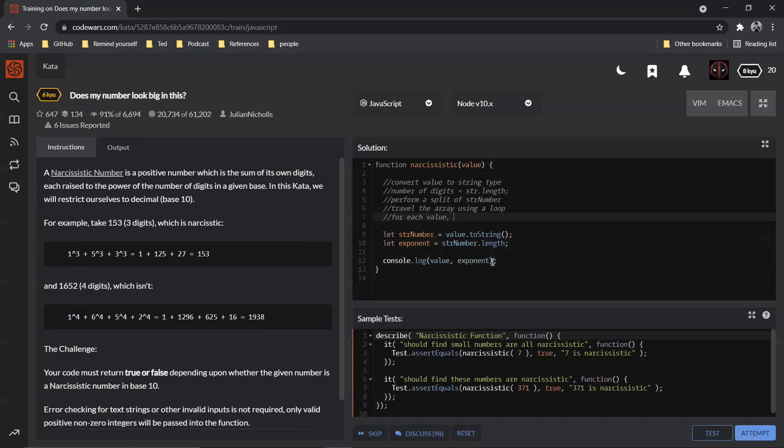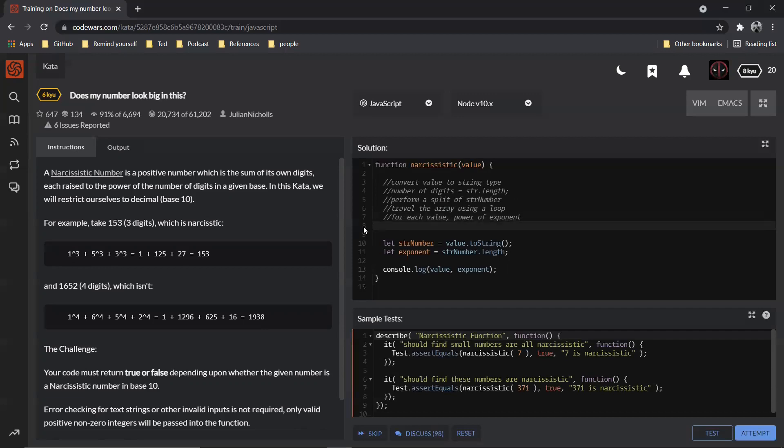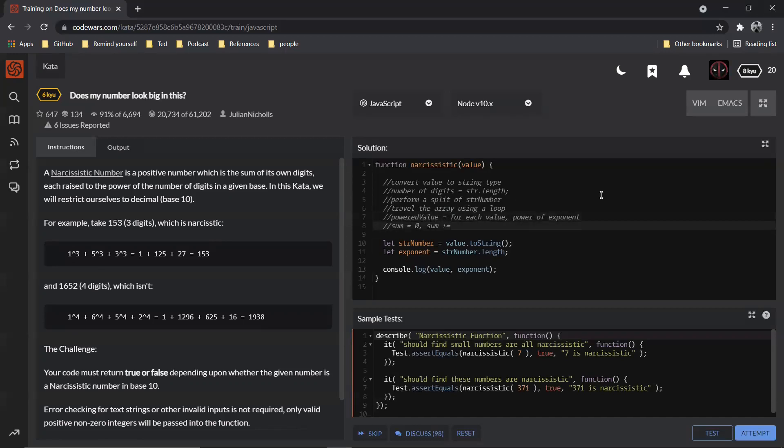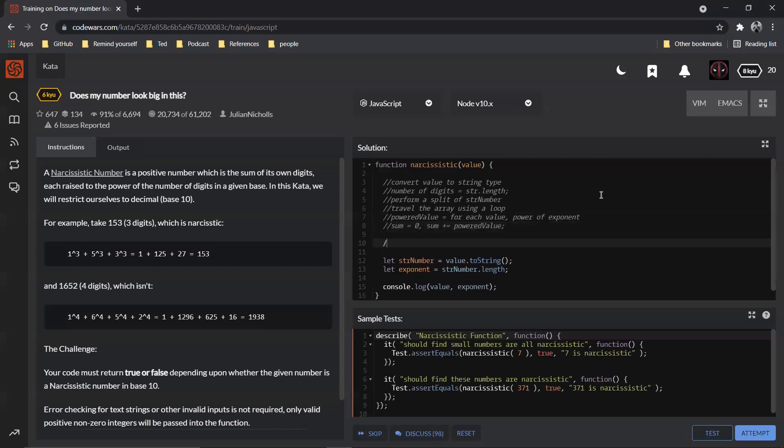Right, I'm just going to call that as exponent. So for each value we need to calculate the exponent. I mean, we need to raise it to the power of exponent. So we need to do that. Once we do that we need to store that somewhere else. Let's just say we have a sum variable which is zero, and each iteration we will do plus equal to the value of whatever this is. Let's just call it powered value, and we say powered value. And at the end of the day what we need to do is we need to check if this sum, if the sum is equal to our value which is over here.